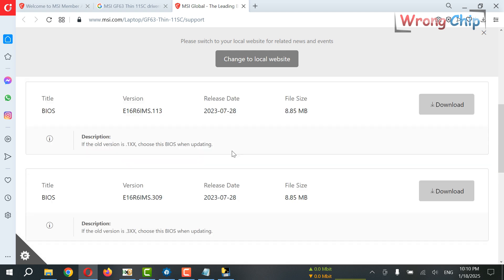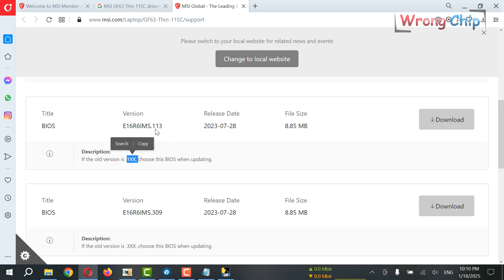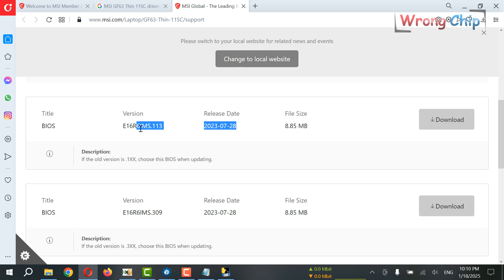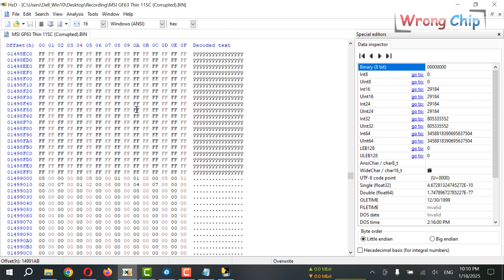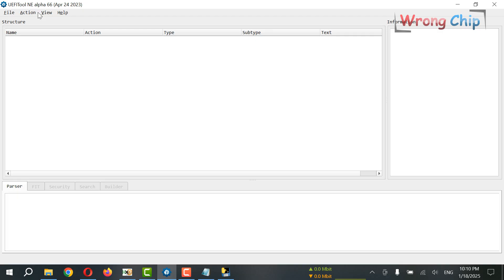Which one is mine? Here it says that if your old BIOS version is 1xx, choose this one; if it was 3xx, choose this one. So how can I know that? This keyword is important. I can copy it like this. I can't find the keyword here because it could be encrypted, so I will open my file using UEFI Tool New Engine.